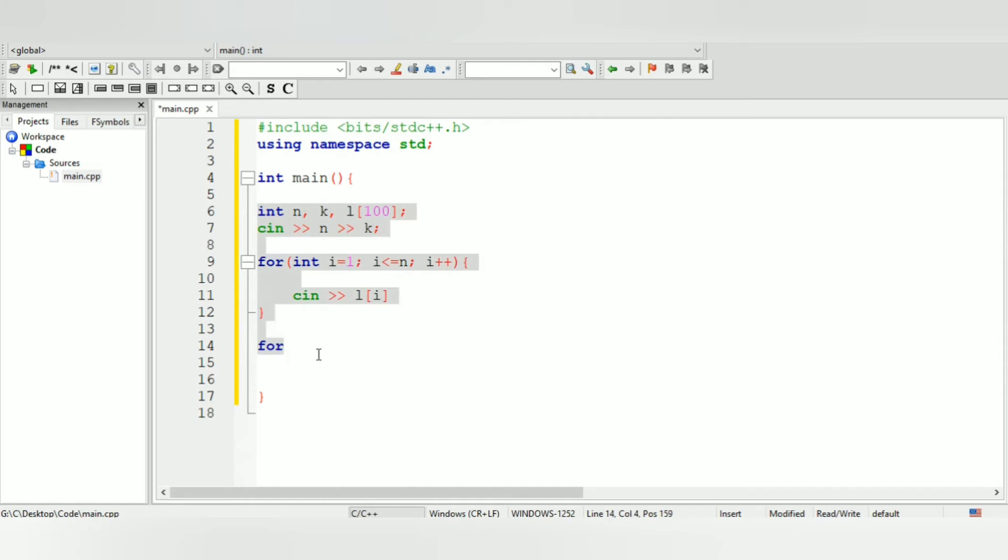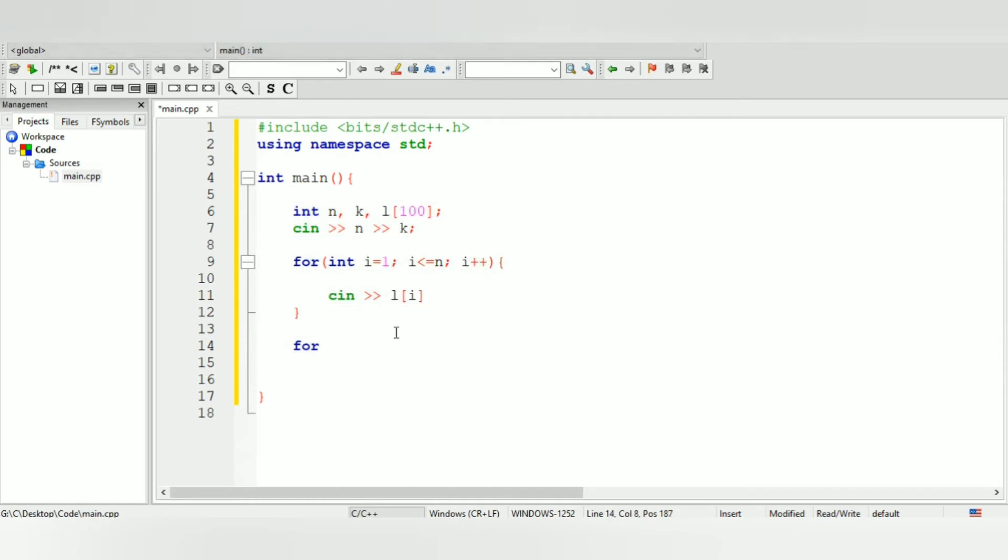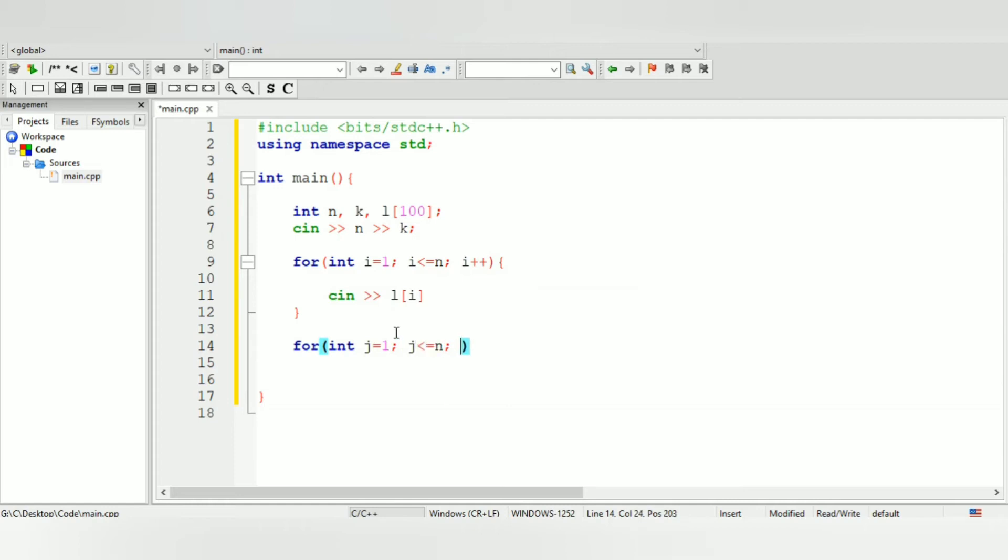That should basically be it. Now we have to add it, so I can do cin then l of i. So now you are accepting all the numbers that they're giving you and you're putting them inside the l array. Now we need a second for loop. Let me just indent all this. For int j equal to 1, j should be less than or equal to n, then j plus plus.